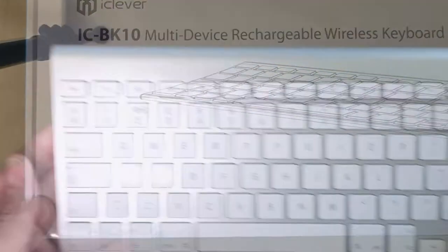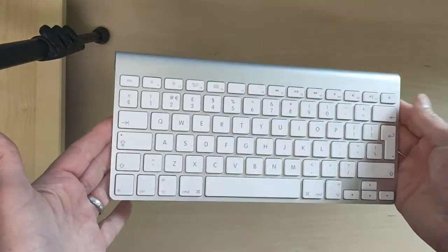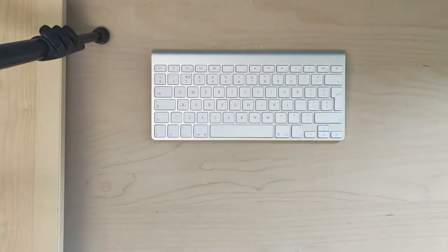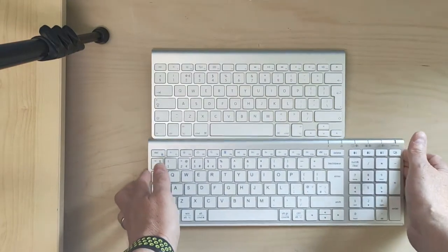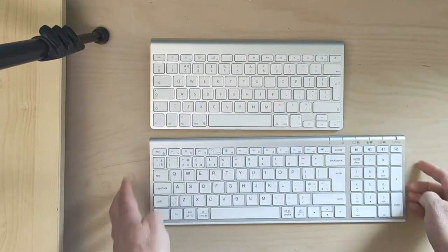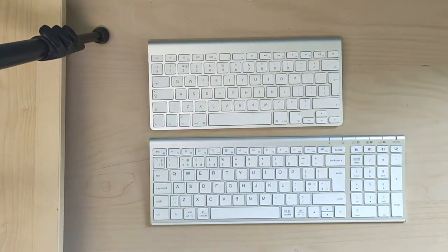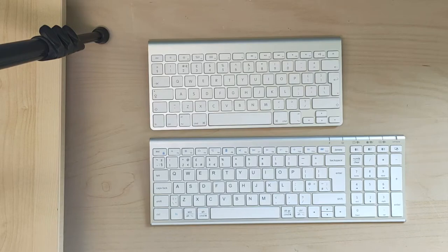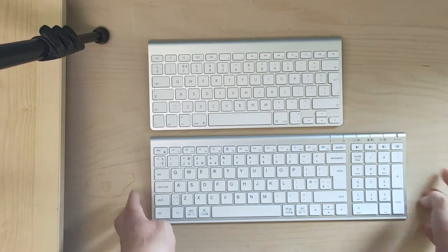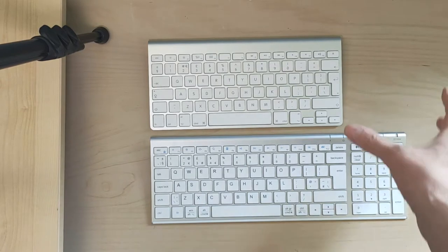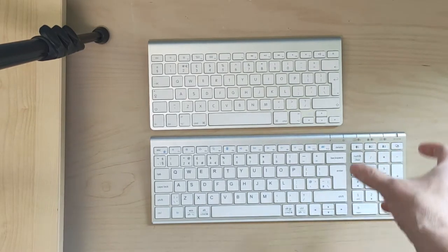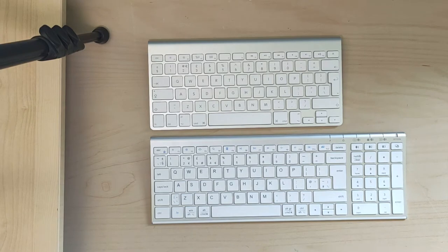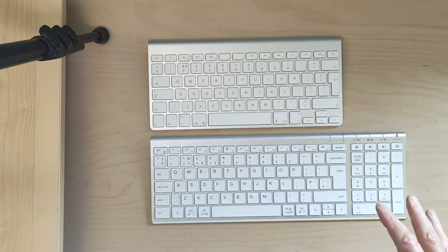So this is my original Mac keyboard and the iClever, as you can see, is loosely based on the Apple design. It's basically a complete rip-off. It's obviously a larger keyboard with the extra number pad.